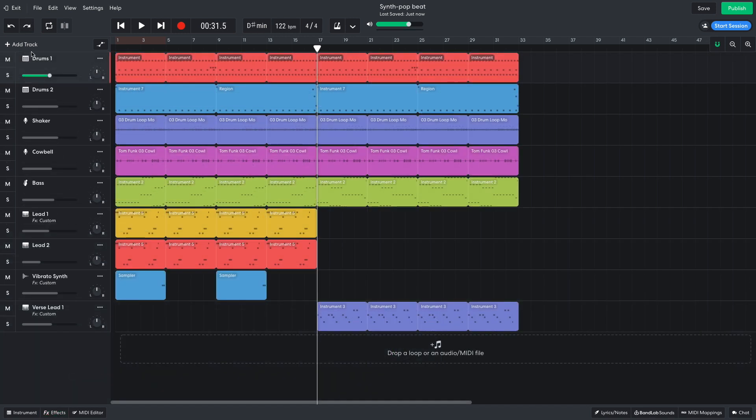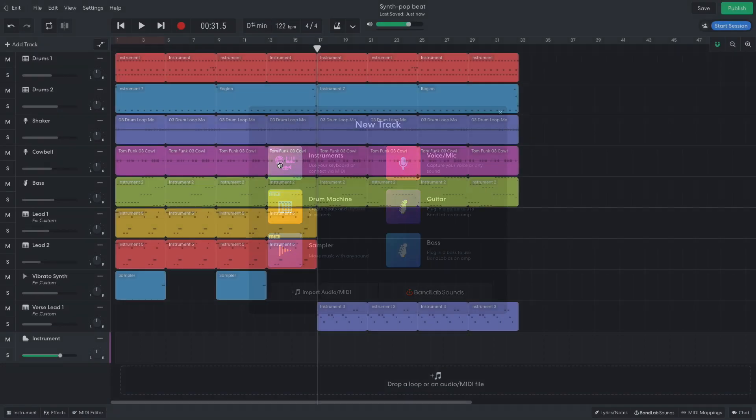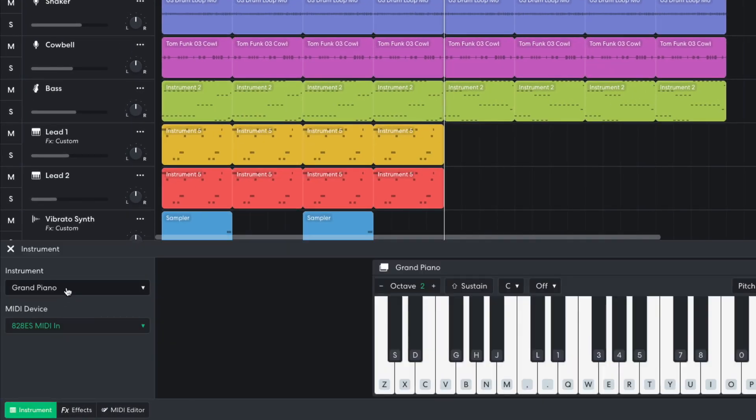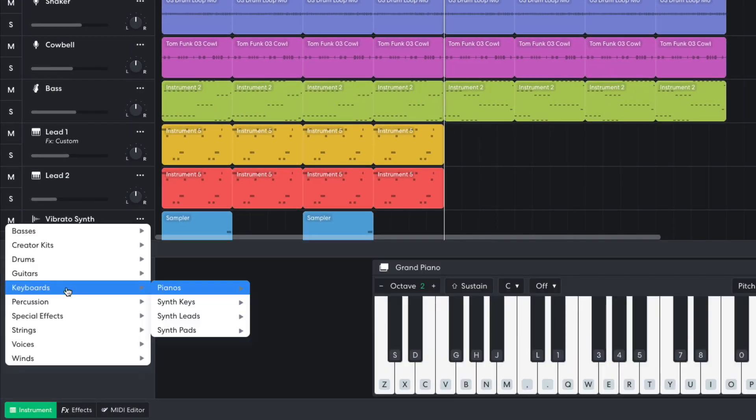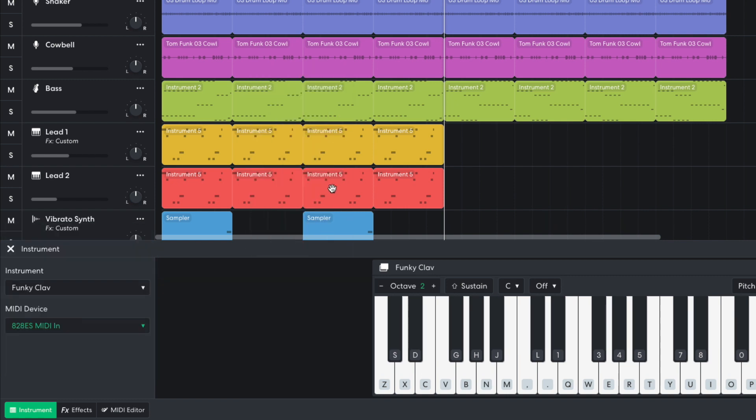I'd like to give it a slightly more aggressive feel, so I create a new instrument track, setting the instruments to Keyboards, Synth Leads, Funky Clav, and turning the track down to negative 12 dB.